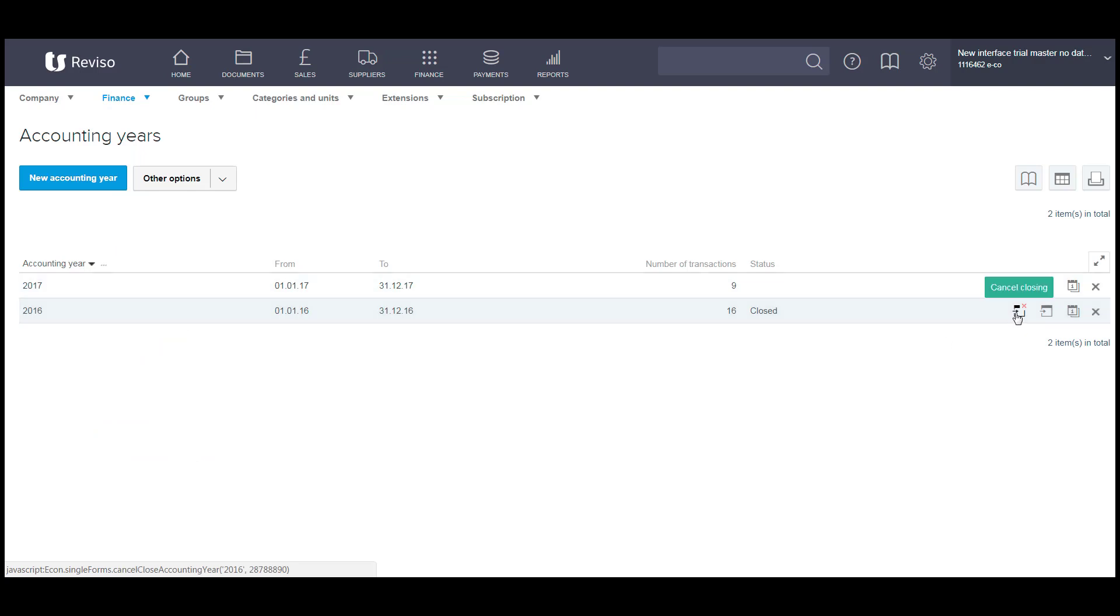If you want to cancel closing you can. By clicking on this it will then bring everything back to how it was before you close that financial year and you'll see you'll now have new transactions for your new financial year which are your closing balances then becoming your opening balances for your new year.